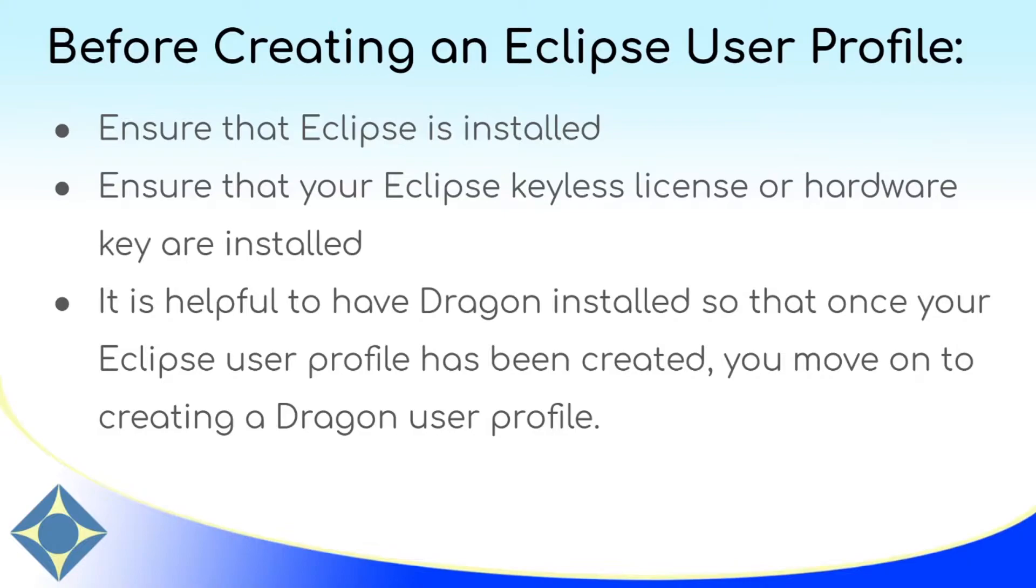Before following the steps in this video, ensure that you do have Eclipse installed and I will put a link to an installation instruction video in the top right. You also want to make sure that either your keyless license or hardware key is installed. And before you can move on to the next video in this series, you'll want to make sure that Dragon is installed.